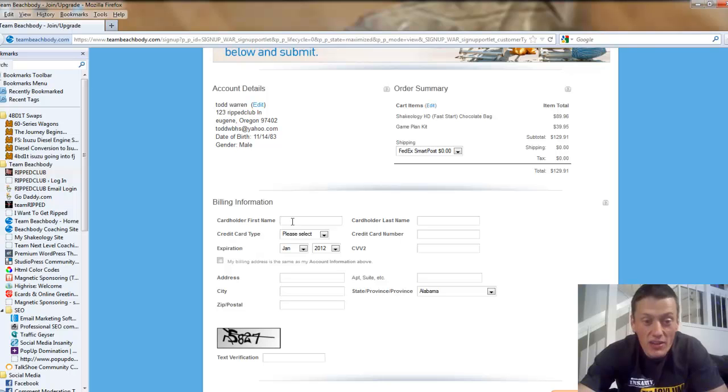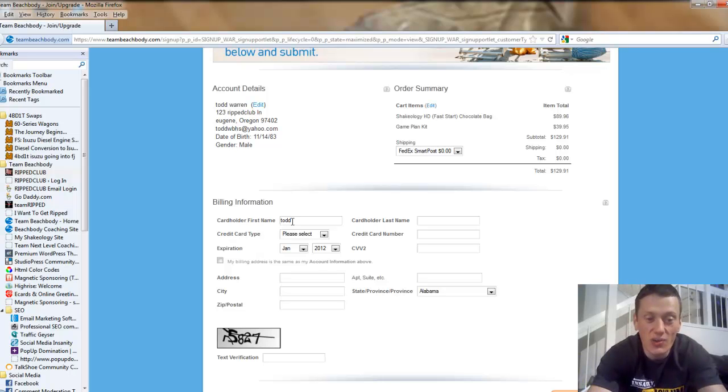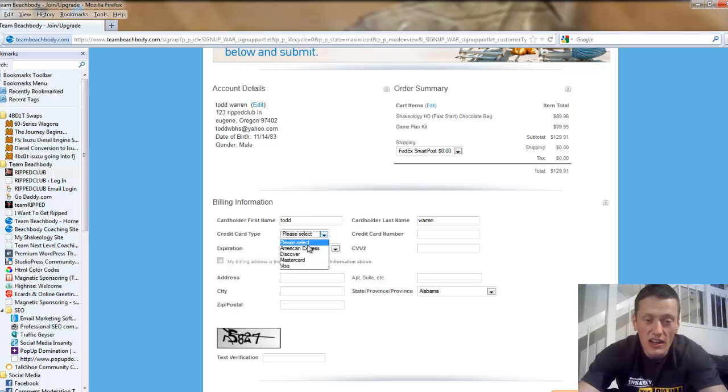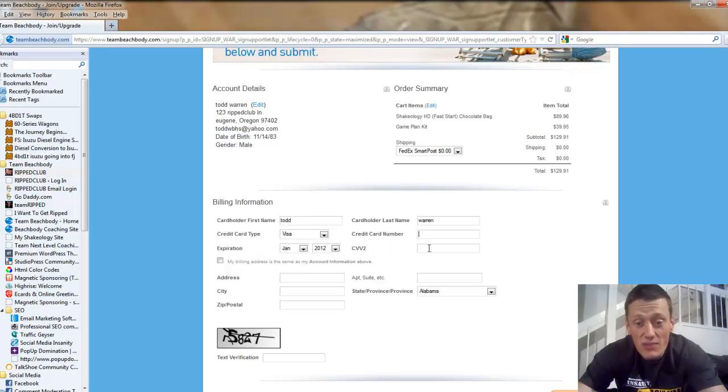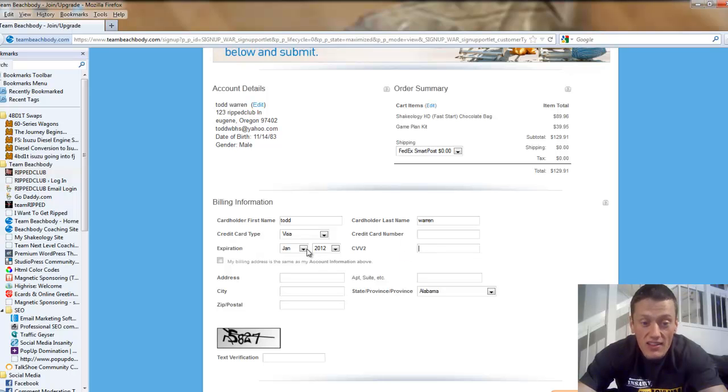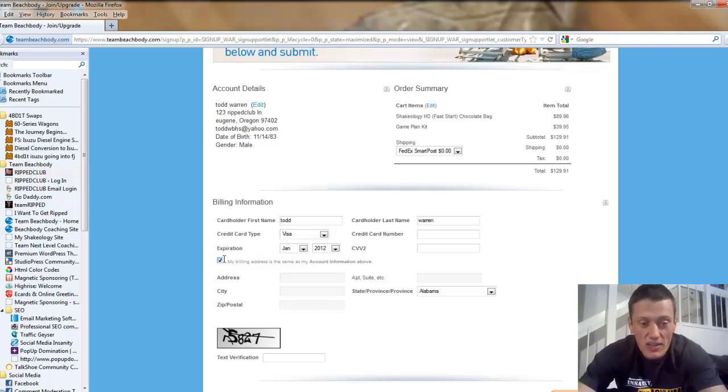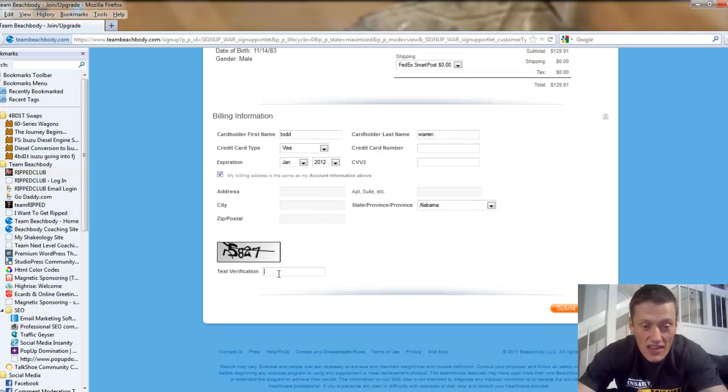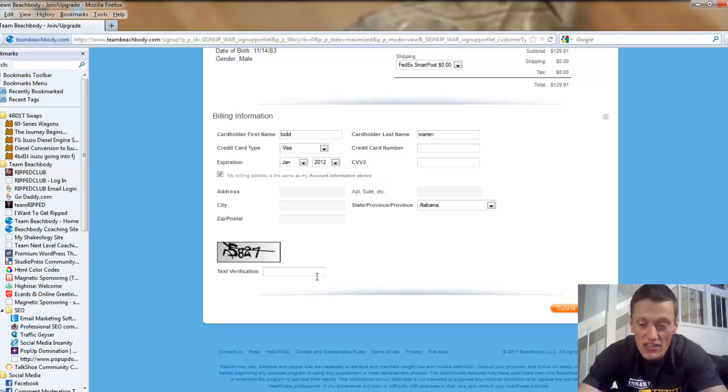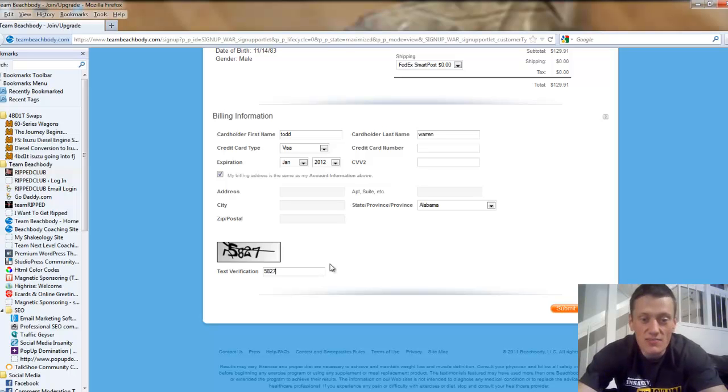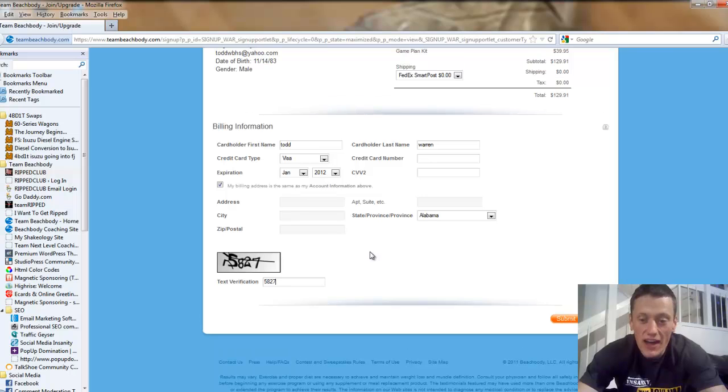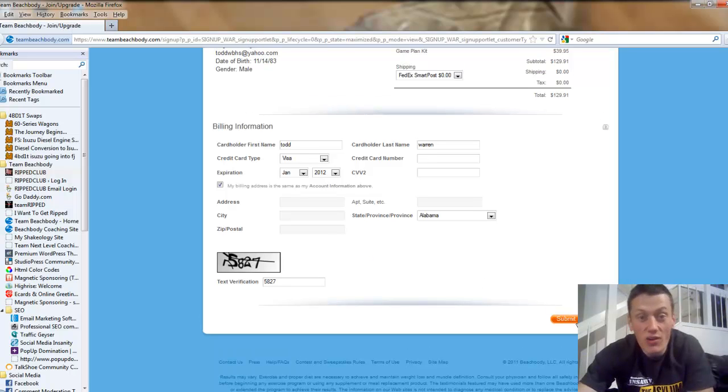You're going to want to enter your billing information, your cardholder, the name on your card. We're going to say I'm using a Visa. Enter your credit card number, the little three digit code on the back, expiration date. Hopefully your billing address is the same. And then you're going to want to come down here to this text verification to make sure you're actually human and you're not some bot. And then you're just going to want to hit submit my order and you're a coach. And that's it.